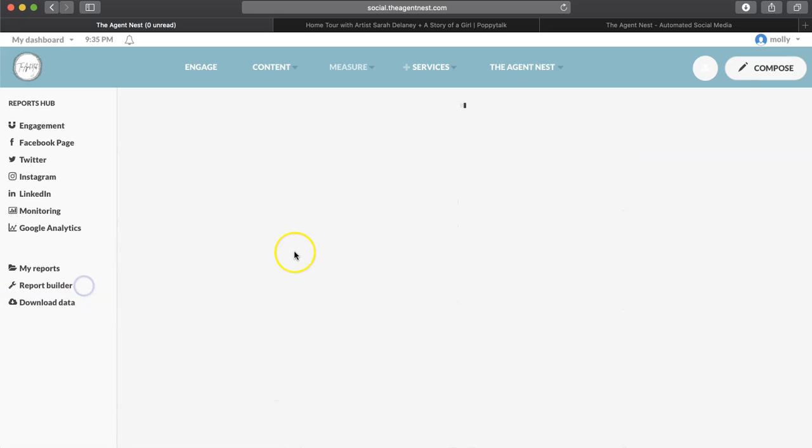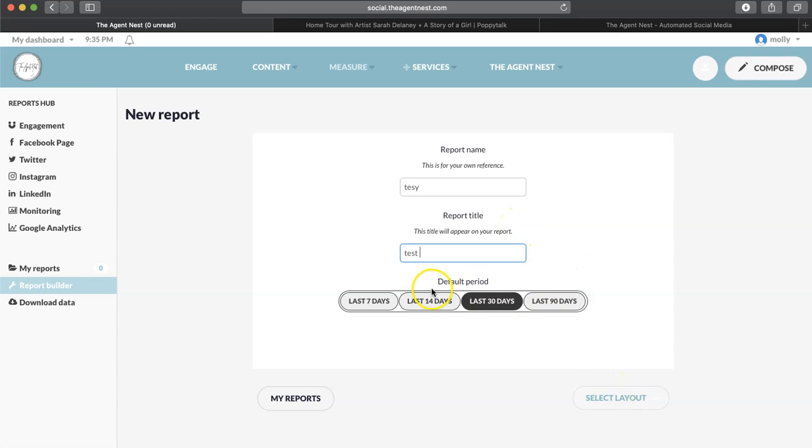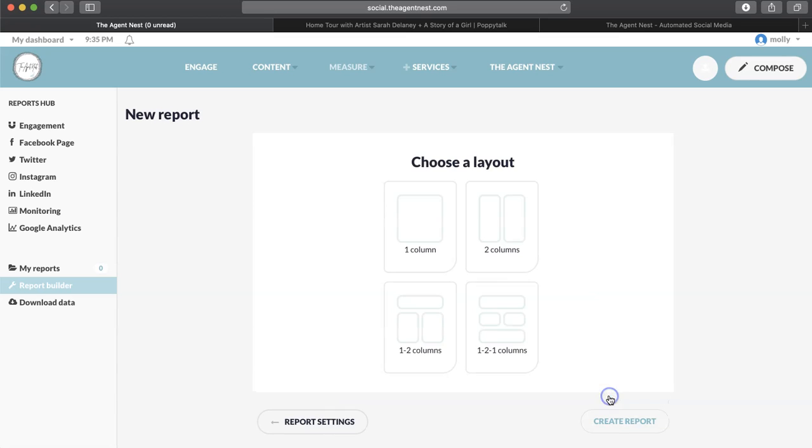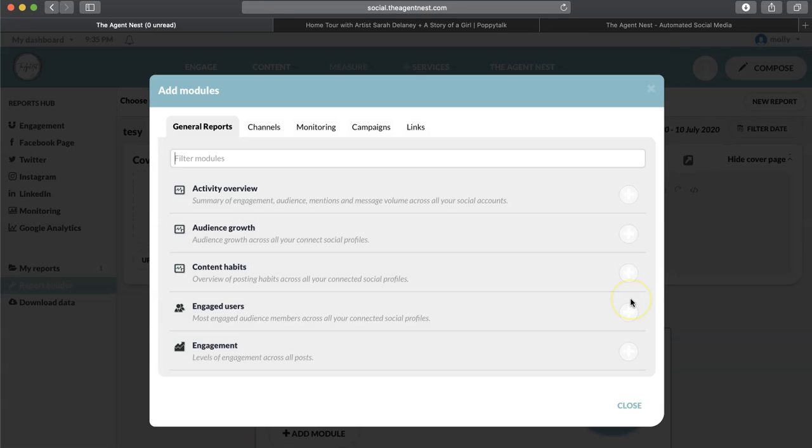And then you can also do a report builder where you can build your own report. So let's just do test here, test, default period, I guess it doesn't matter, last 30 days. Let's do last 14 days, select layout, one column, create report.